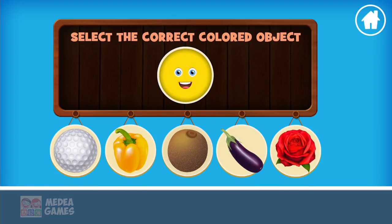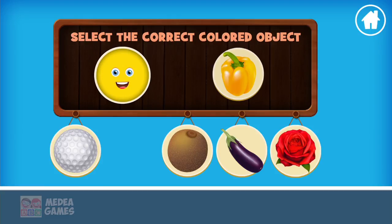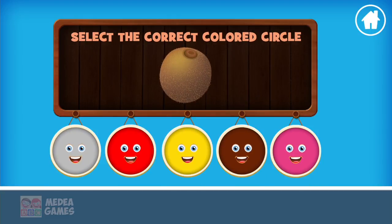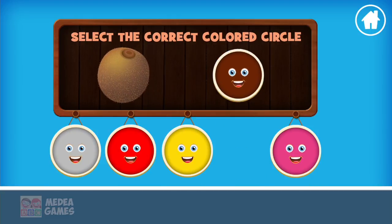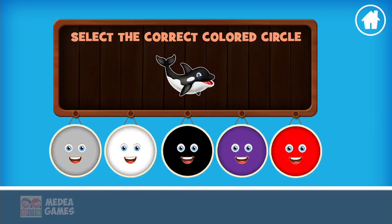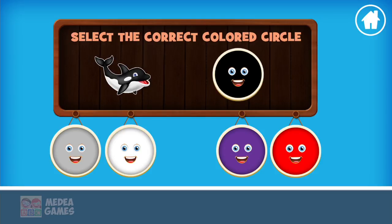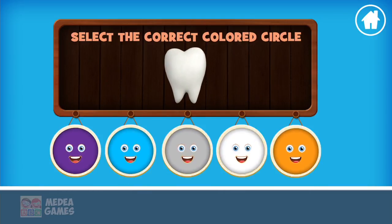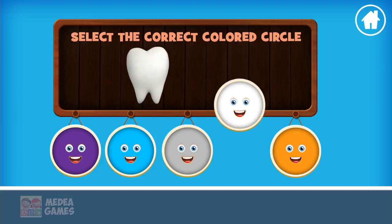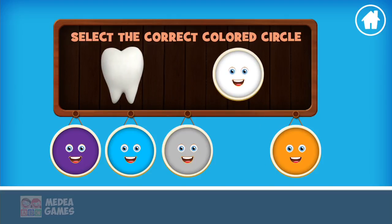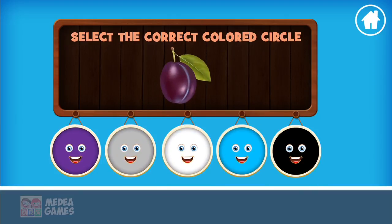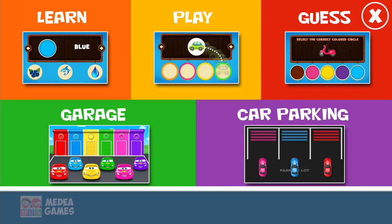Yellow. Amazing. Brown. Keep going. Black. Impressive. White. Good job. Purple. Wonderful.